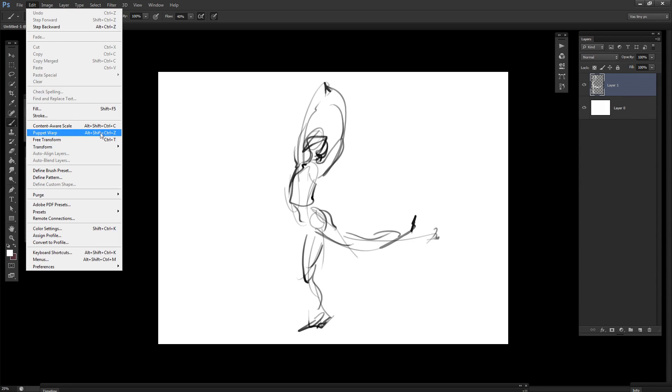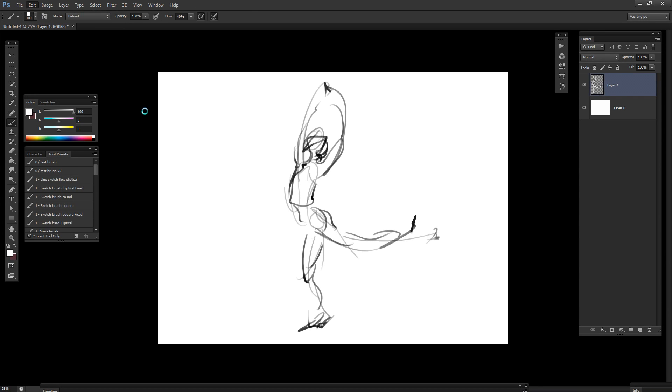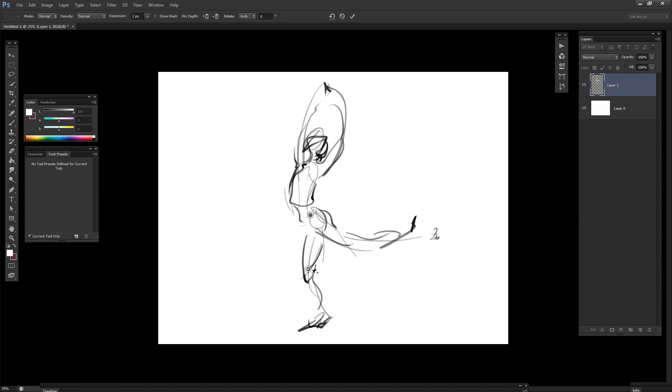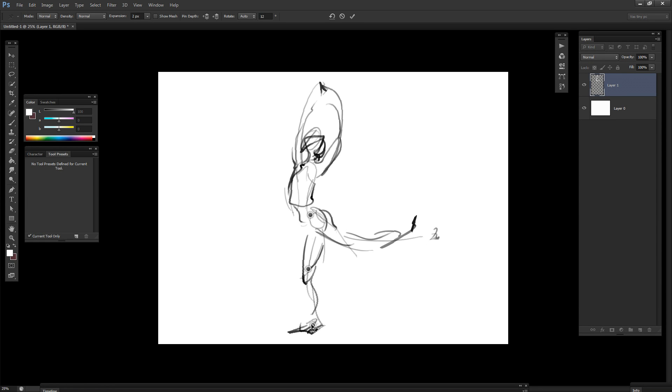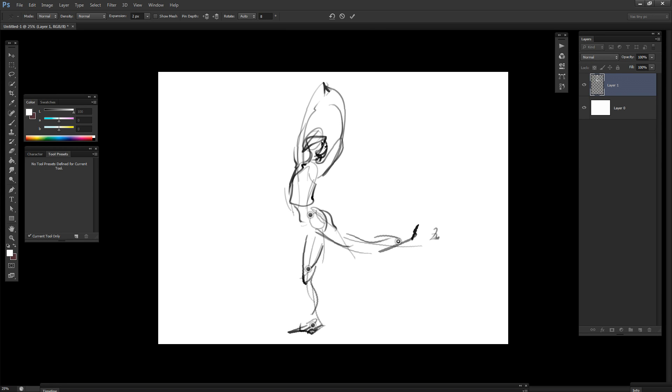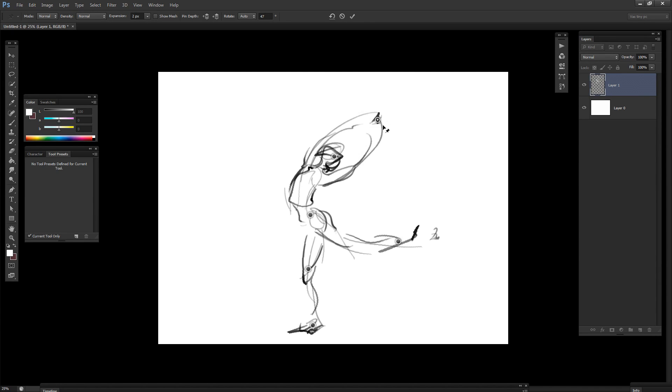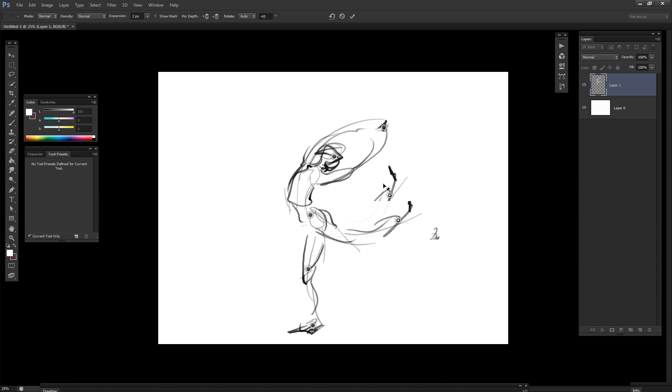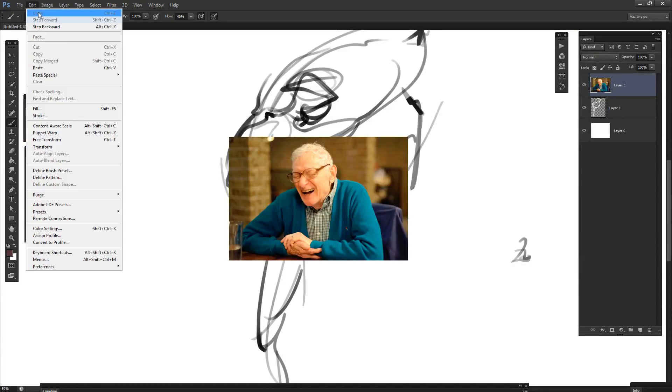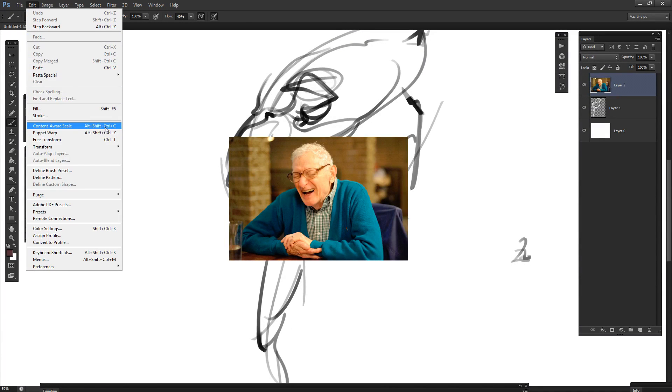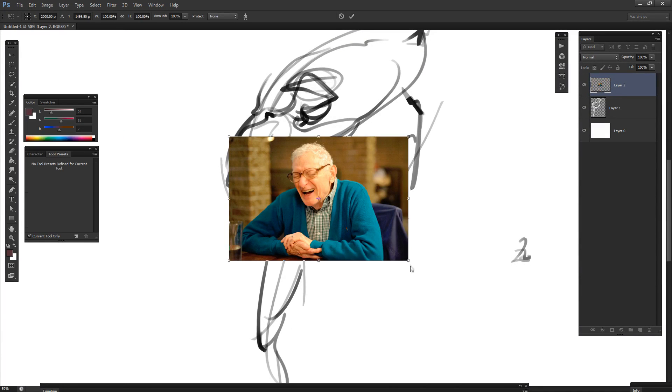Puppet Warp is amazing. You basically don't know how to worry about proportions ever again. And Content-Aware Scale is very funny.